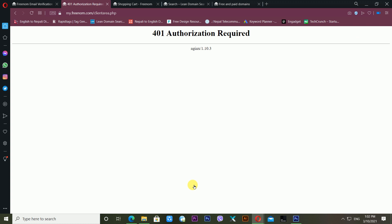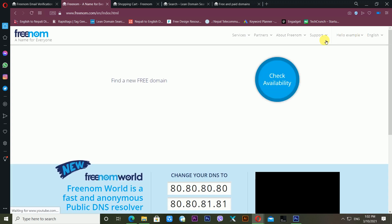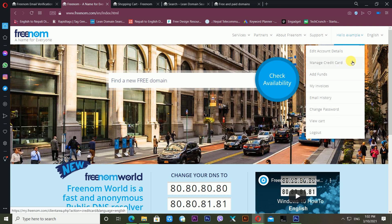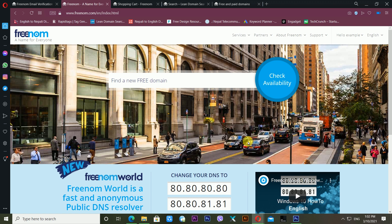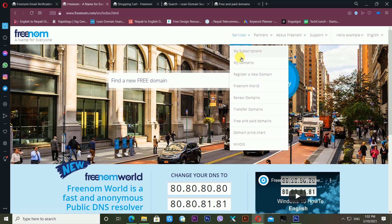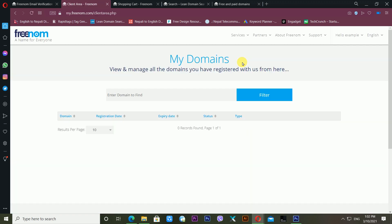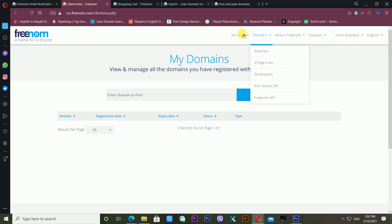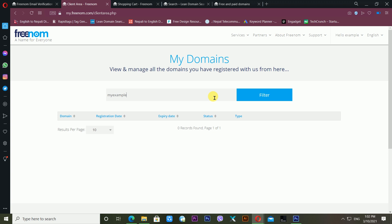It's showing a '401 Unauthorized Required' error — the server is not working at this time. I go back to freenom.com directly, and now I'm inside my domain account. You can do a lot of things from here. To find your free domain, go to Services and click 'My Domains'. I click My Domains and search for exampledomainbook.tk.